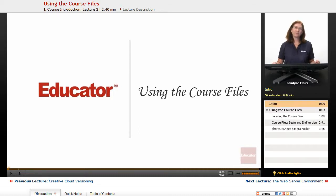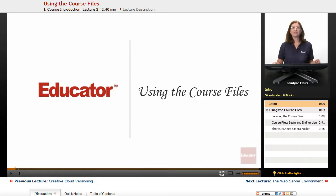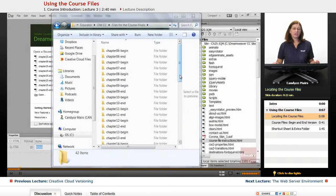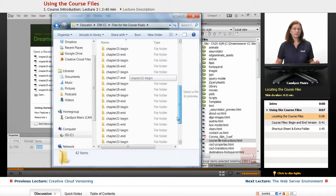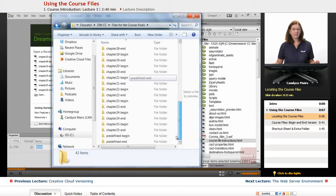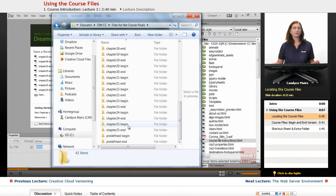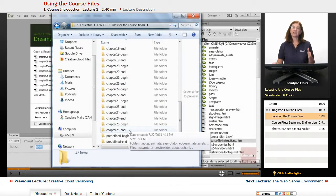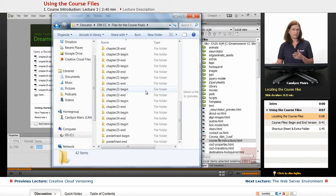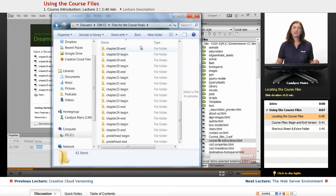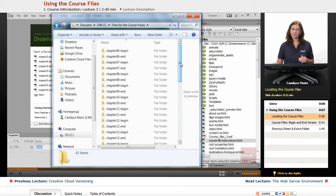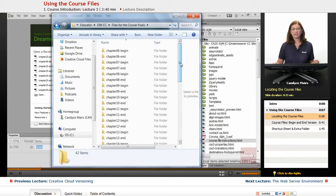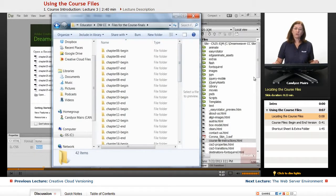I wanted to give you an overview and some information about the chapter files that are available for this course. This Dreamweaver CC course does come with beginning and ending files for chapters that do use files. Just note that not every chapter within this course has files that will be available.